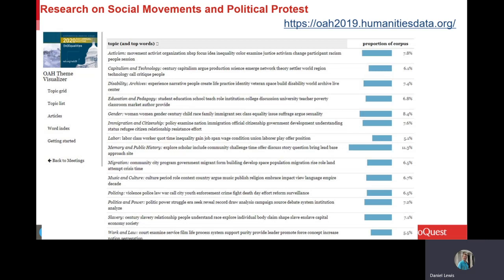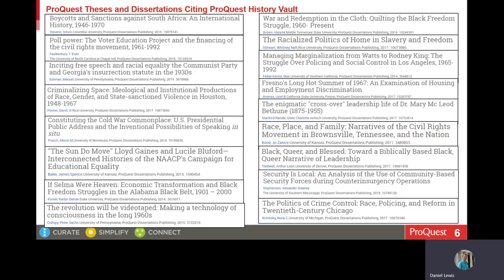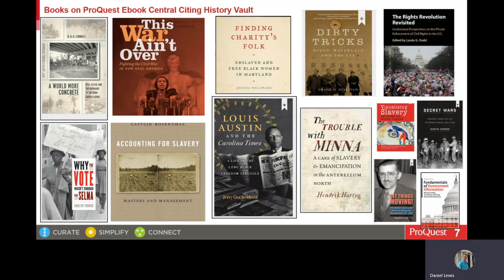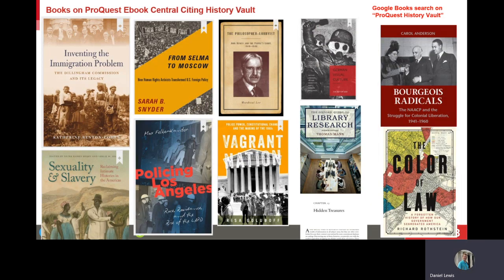In addition, we know that graduate students have found History Vault to be useful in their work. Here on the screen now are theses and dissertations that cite History Vault in their footnotes. And here I am showing the covers of books in which the authors have used and cited History Vault among their sources. A number of the books pertain to social movement topics, especially the civil rights movement.